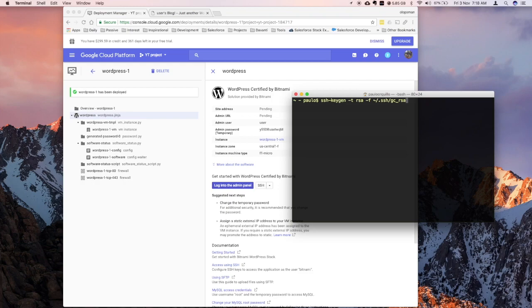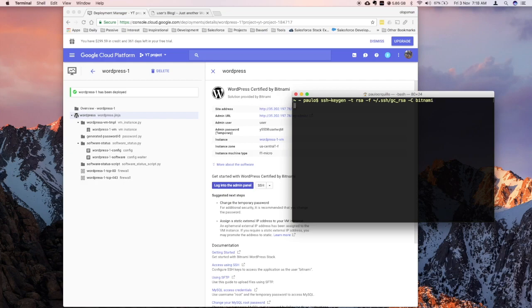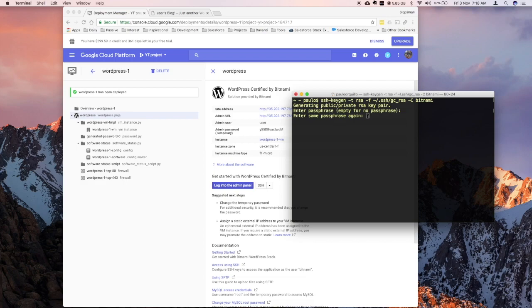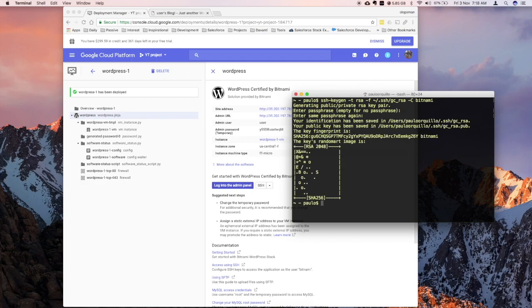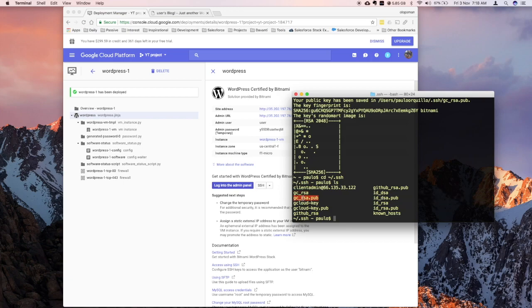And then you give it a comment. For Google Cloud, they prefer that you put the username. So earlier we saw allupsman as a username, but because I used the WordPress certified by Bitnami package, they prefer you use the Bitnami username. So once you do that and you click that, it's going to ask for a passphrase. So come up with a simple passphrase and ask to verify again. And there you have it. So if I go to my SSH folder and I do this, you would see I have two new files created there. The GC RSA and the GC RSA pub.